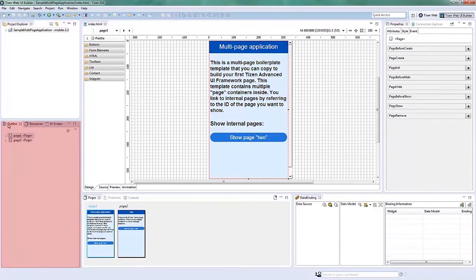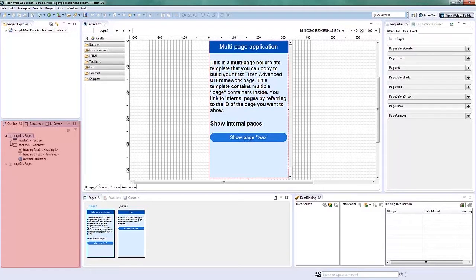The Outline View shows the hierarchical structure of the current page shown in the Page Designer View.